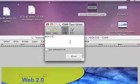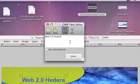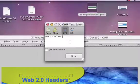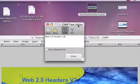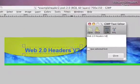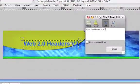Let's type Web 2.0 Headers Version 2. As you type it, it will show up in the header here.